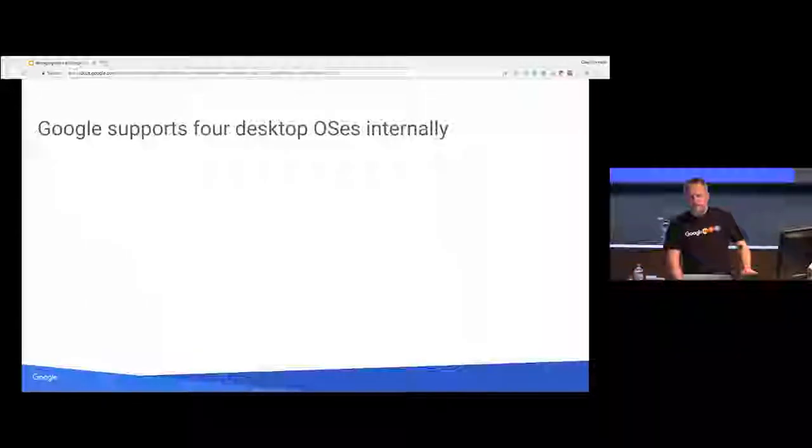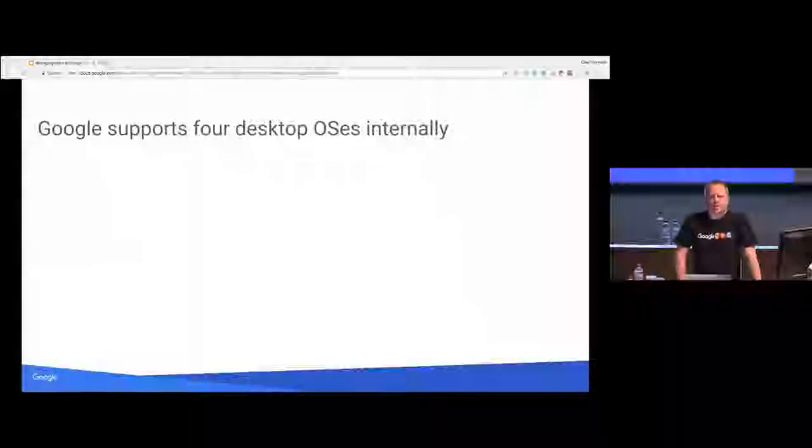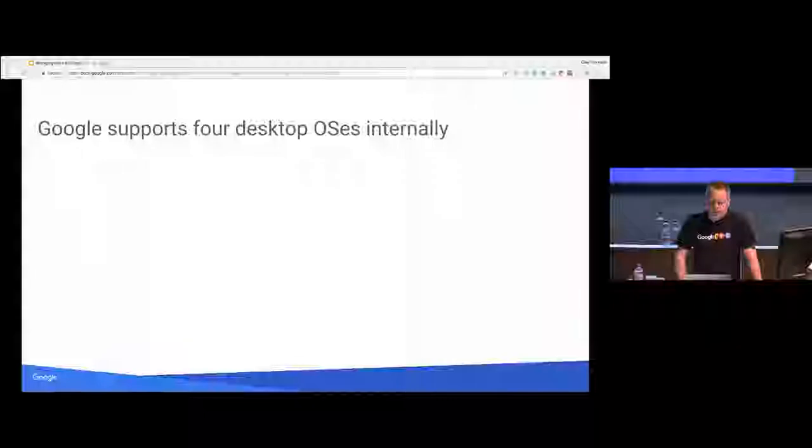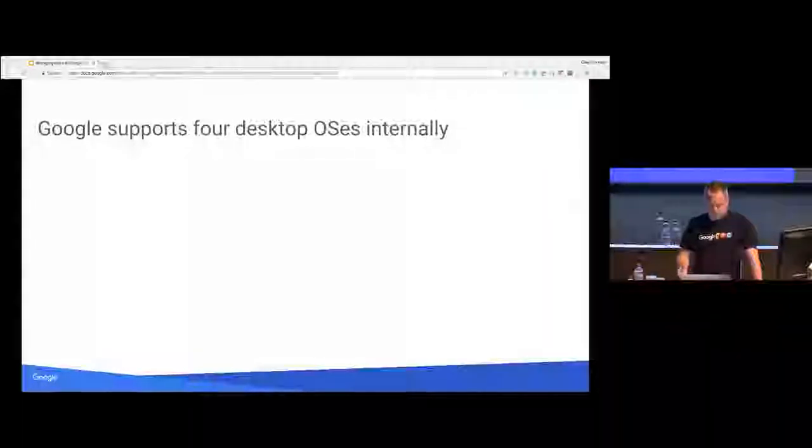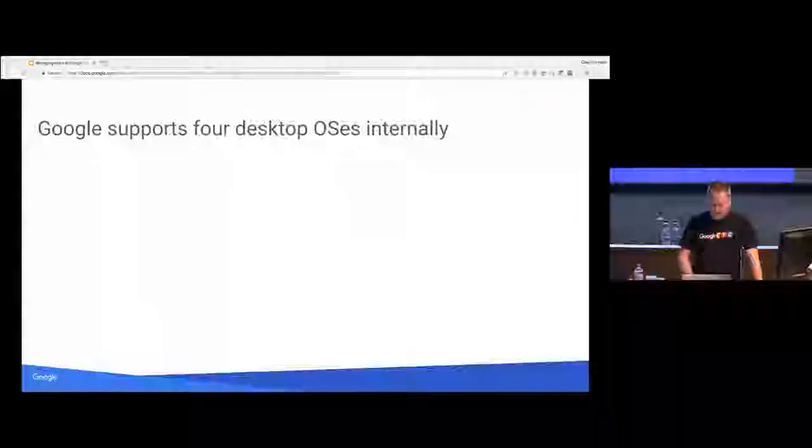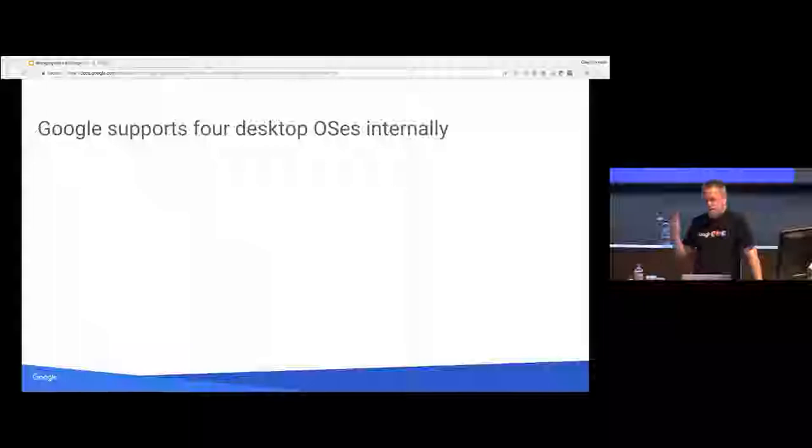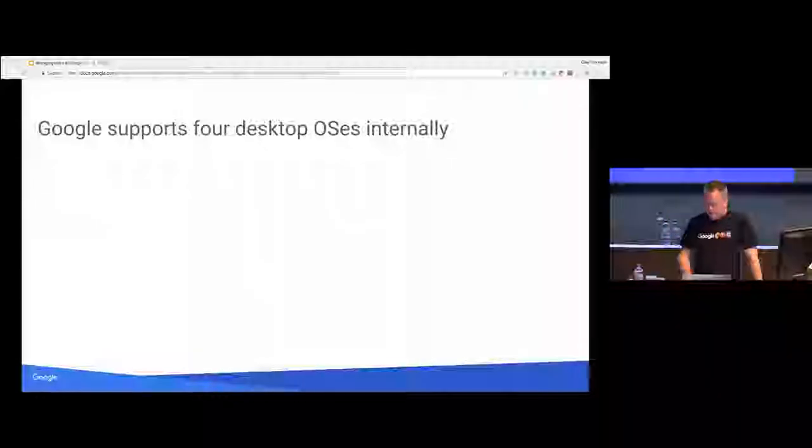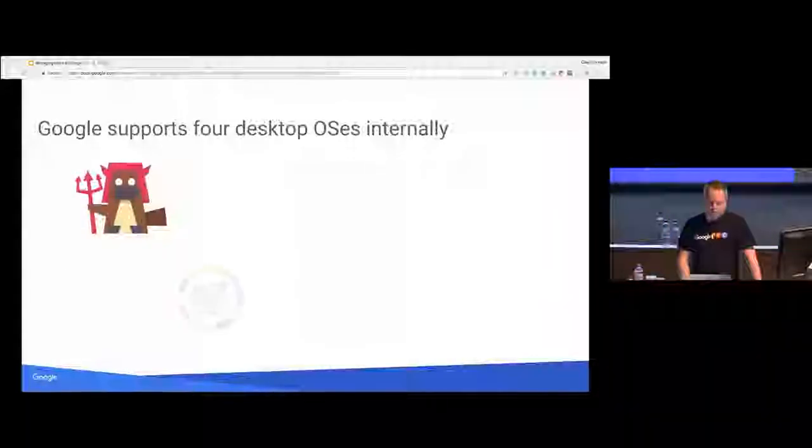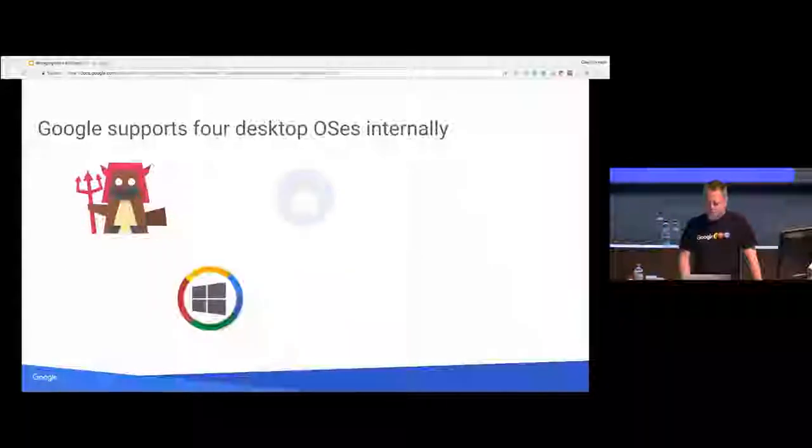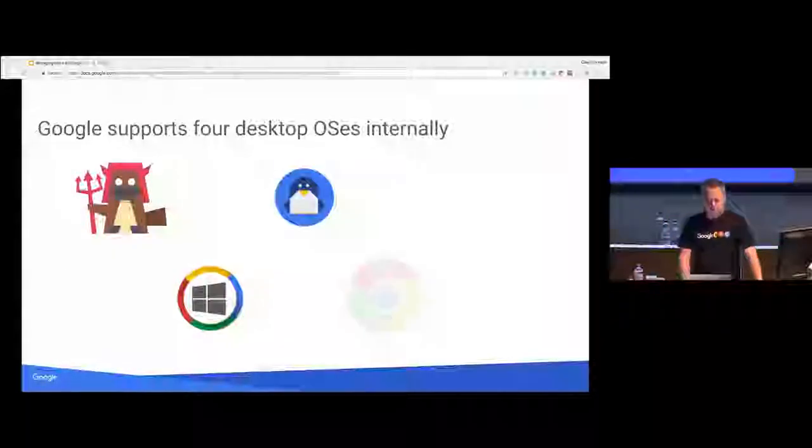The four desktop OSs that we support inside Google for the users, for the employees, I'll talk about these logos in a second. So there's Mac OS, Windows, Linux, and Chrome OS.